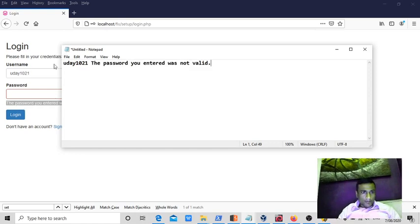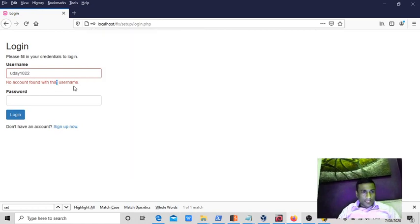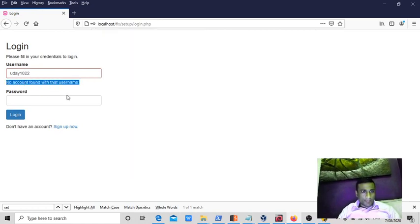Now if I give some username which doesn't exist, it is showing as no account found on the username.